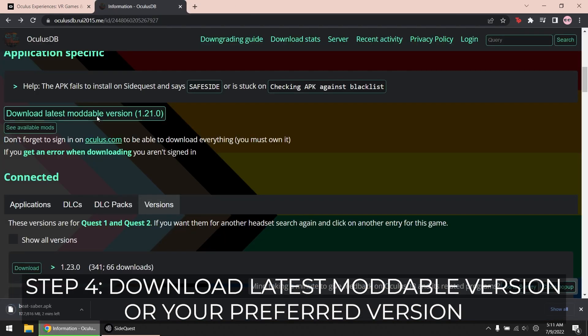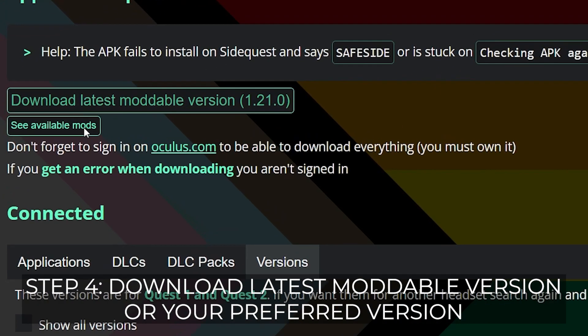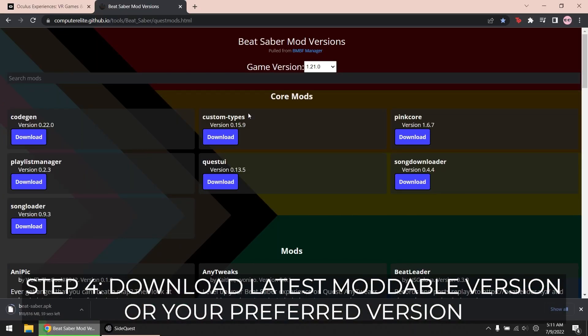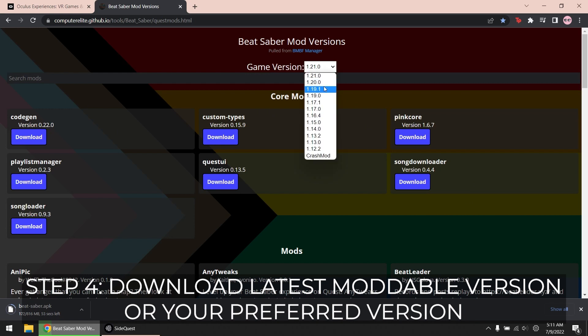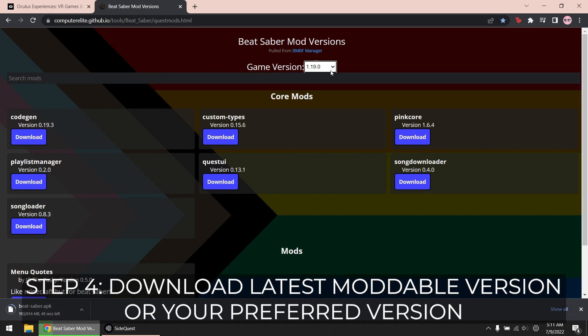Also, if you want to check what mods are available on a certain version, just click the see available mods button. There's a drop down menu to select the version.